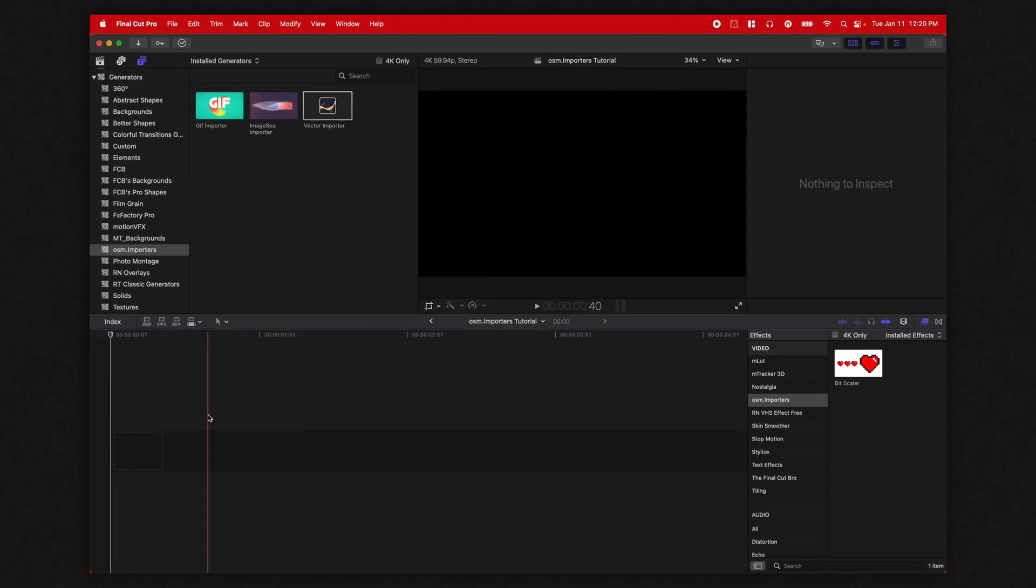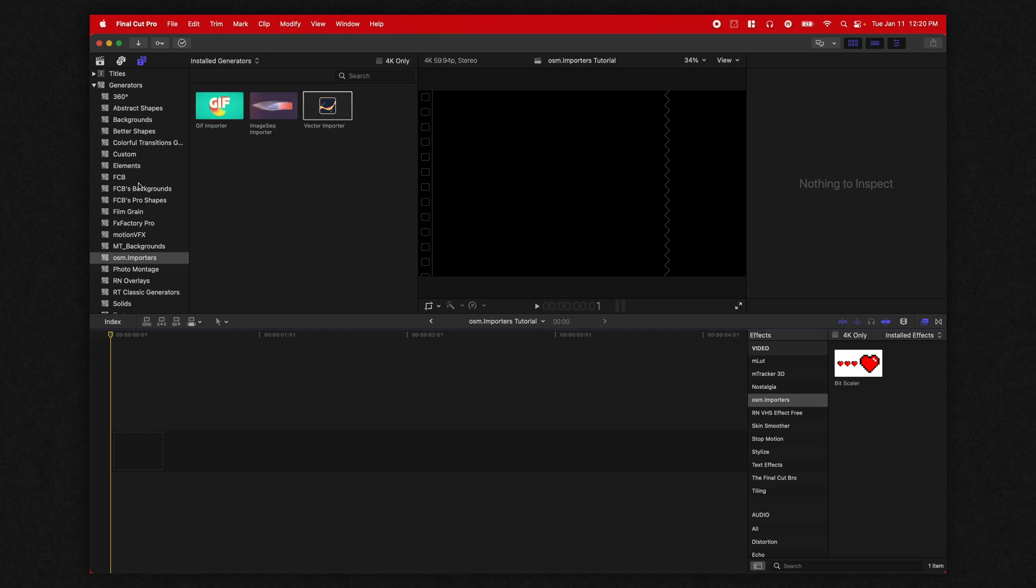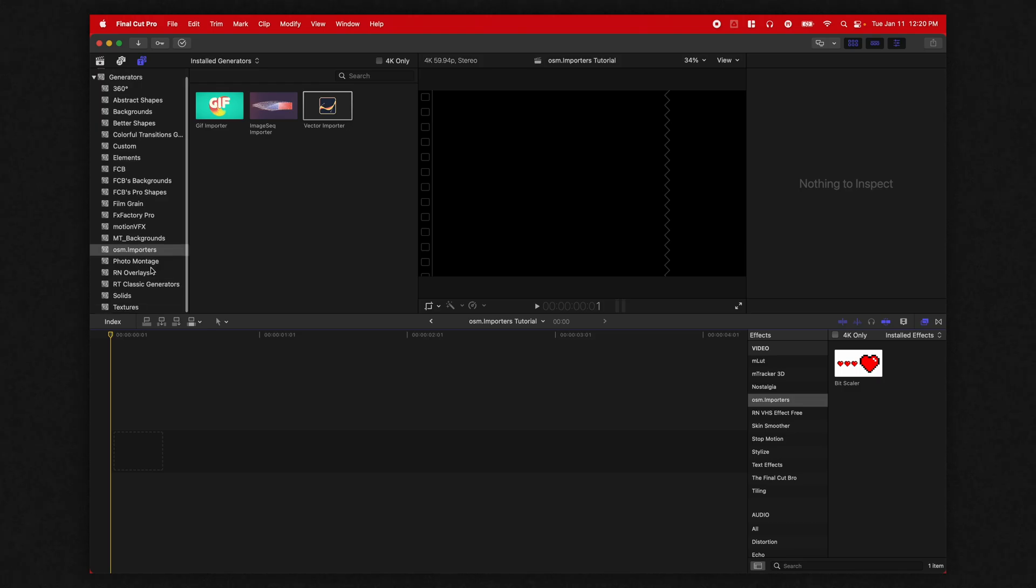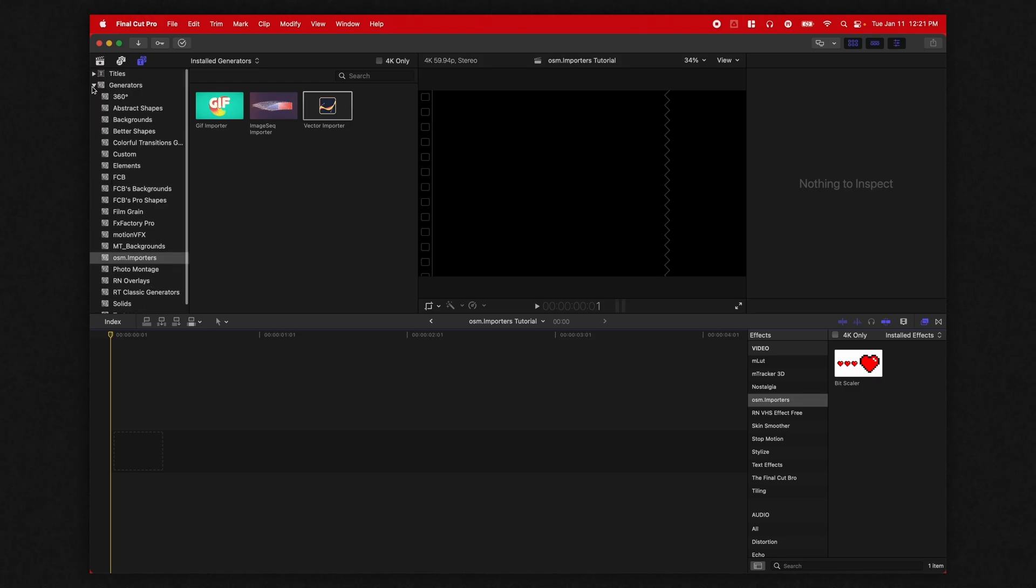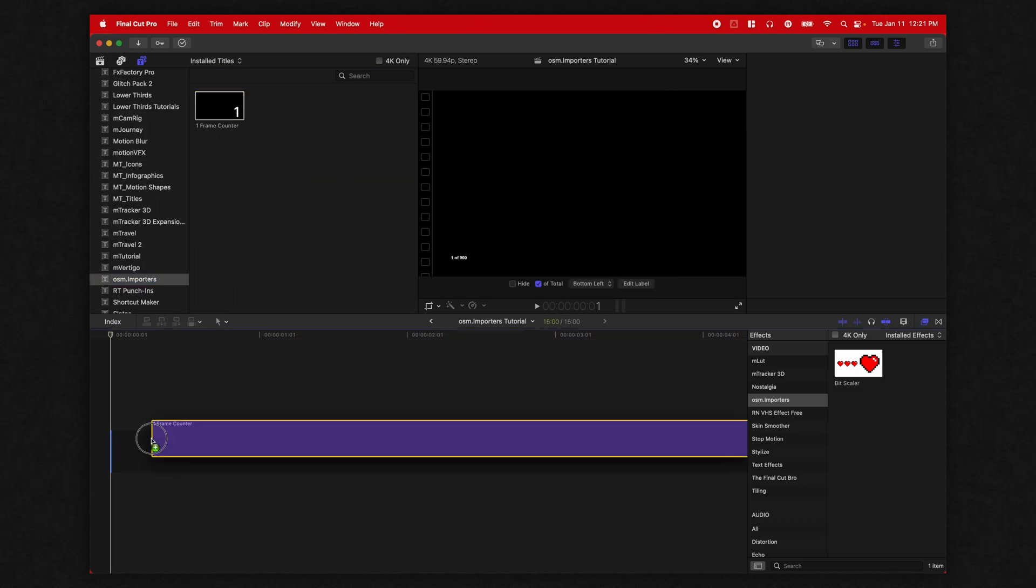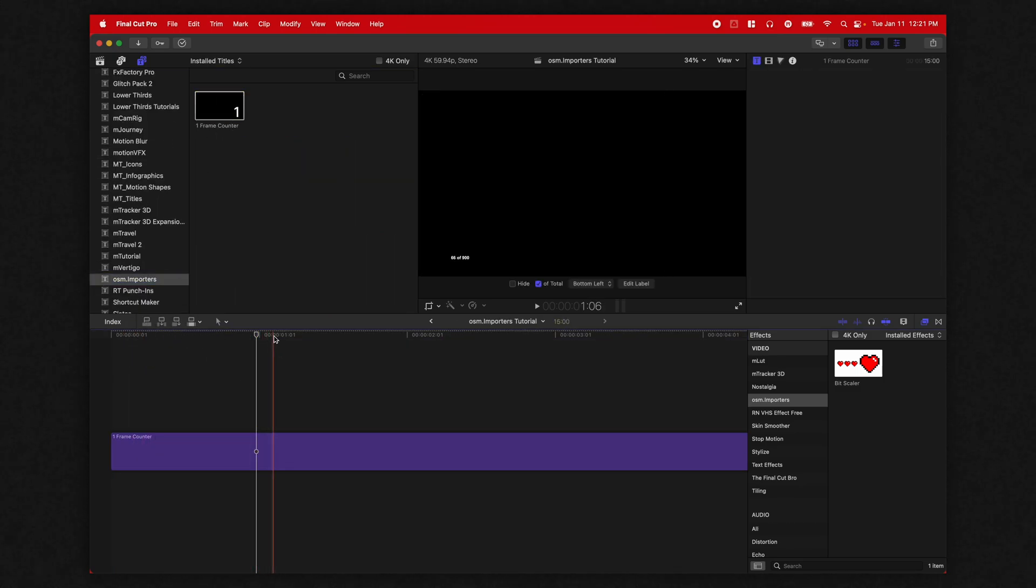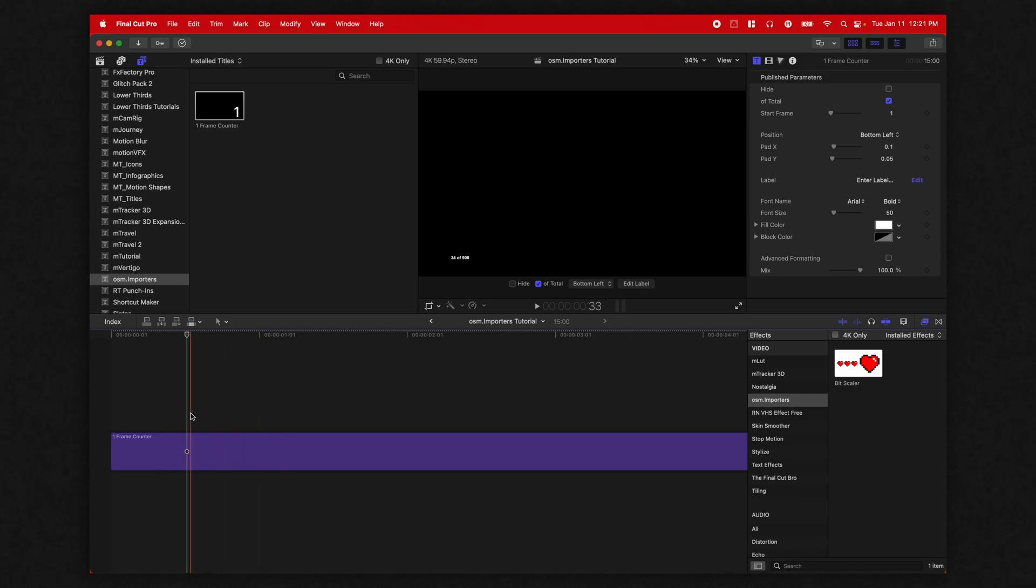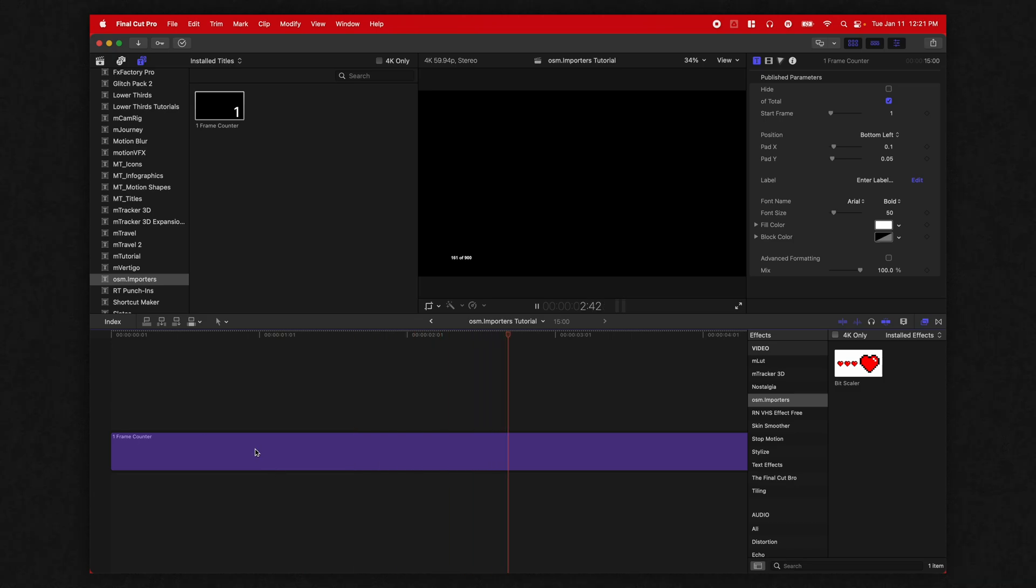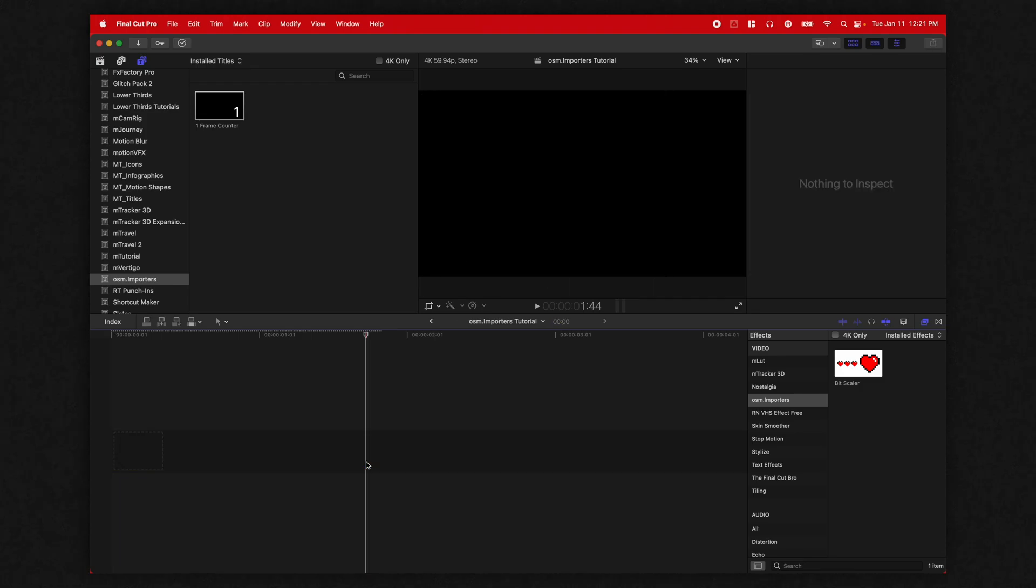So this particular plugin does have a couple extra features, which are actually completely free. So you can download the trial of this plugin from FX factory to try it, but there's two particular effects that will come in for free, which is a big win. So if you go into your titles here, you'll see the frame counter. Now this is helpful for adding a watermark in or something along those lines. Sometimes with clients you need exact frames. So this is a great way to throw that in. So you've got this frame counter along with the bit scaler.